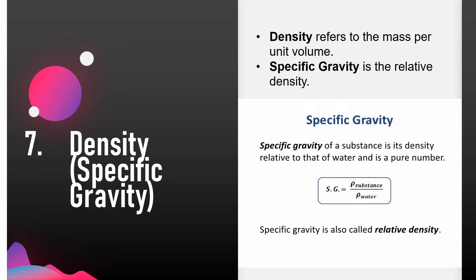Density is defined as the mass per unit volume. Specific gravity is relative density — it is a unitless number that expresses the ratio between the weight of a substance and the weight of an equal volume of water at 4 degrees Celsius.